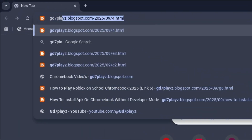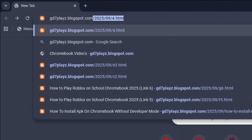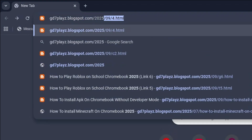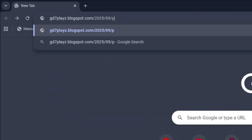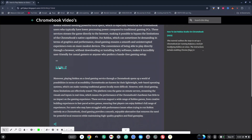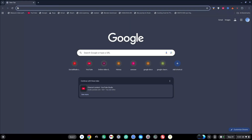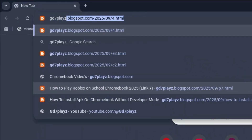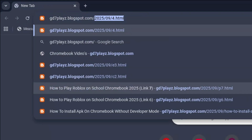The seventh link to try is gd7plays.blogsports.com/2025/09/p7.html. Hit enter and then once again on this site try and see if this next link works for you.